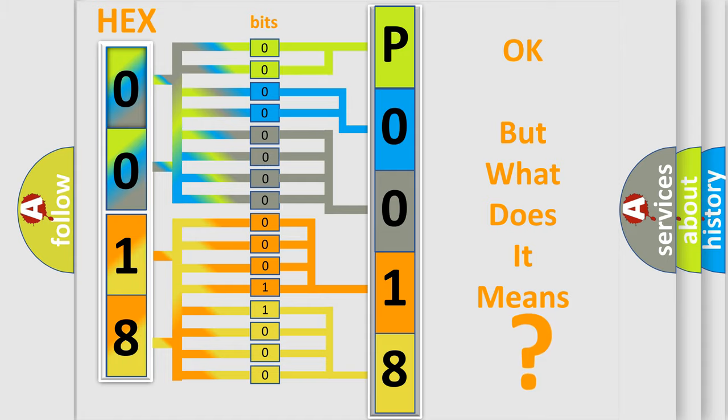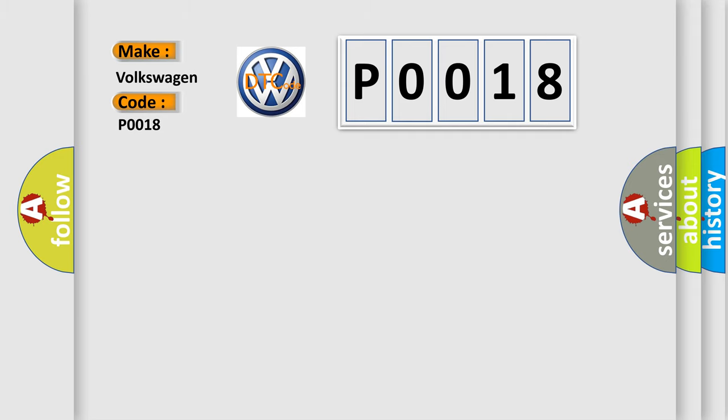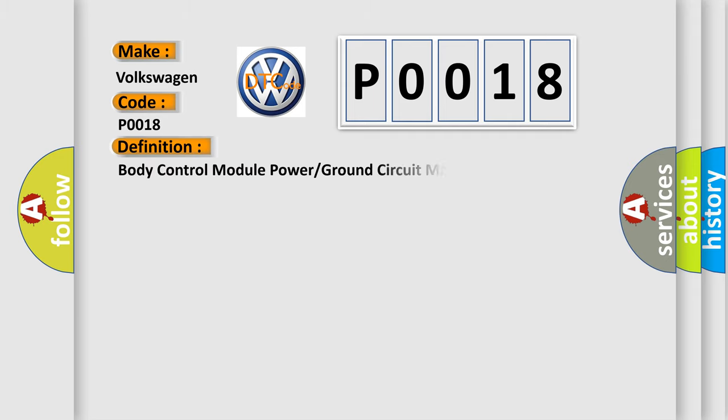So, what does the diagnostic trouble code P0018 interpret specifically for Volkswagen car manufacturers? The basic definition is body control module power or ground circuit malfunction.